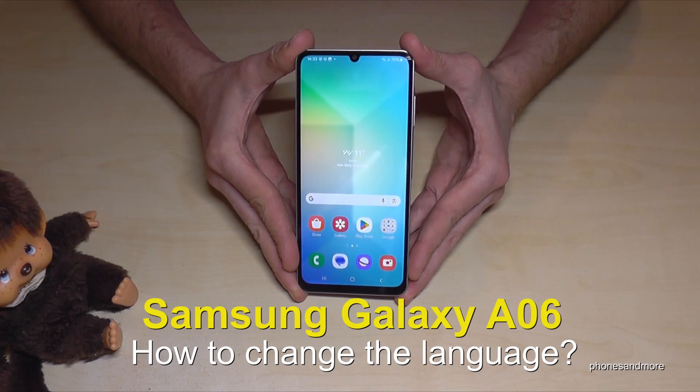Hello everybody. I want to show you with this video how you can change the language on the Samsung Galaxy A06.